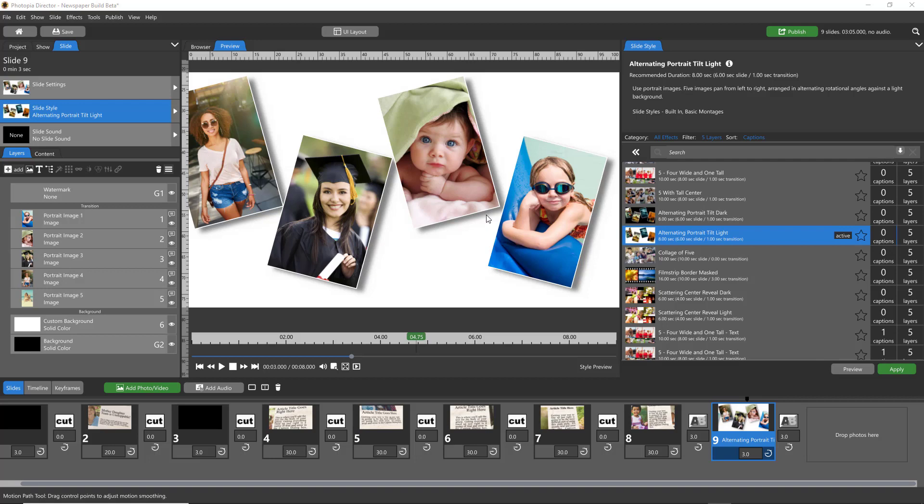You can always change the background of any pre-built slide style. The real question is whether it's considered a background in that slide style or is it just the very bottom layer in the layer list.